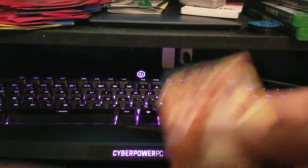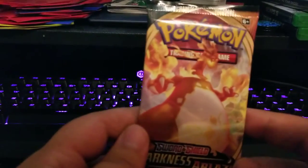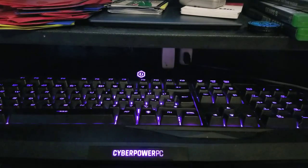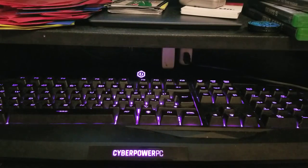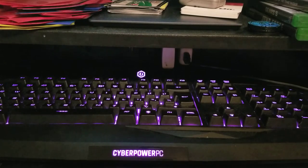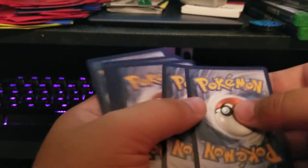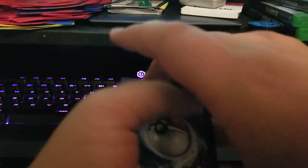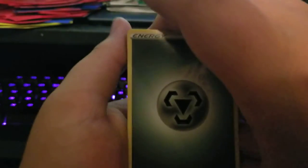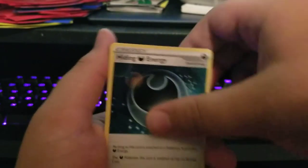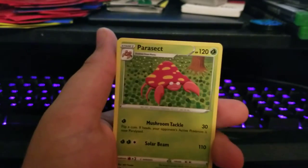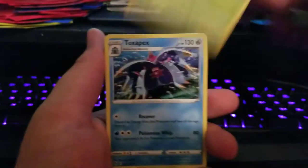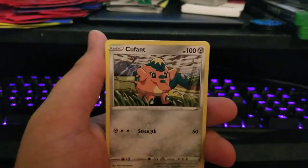Alright, last pack. All hail Charizard. It was a green code, so I do not believe we're getting anything unless it is an error pack, which would be highly amazing. But I wanted to thank everybody for stopping by and watching.